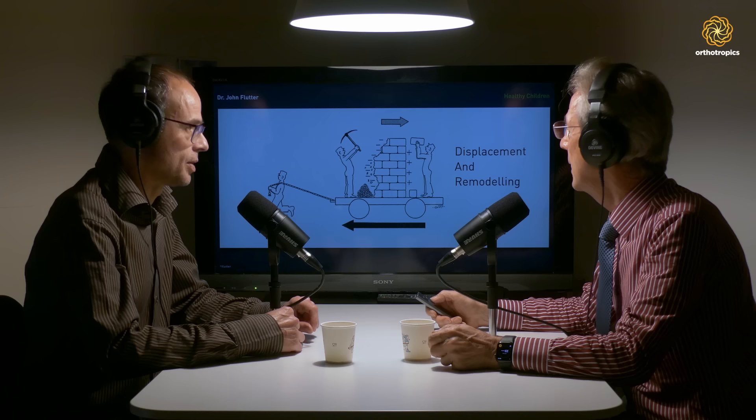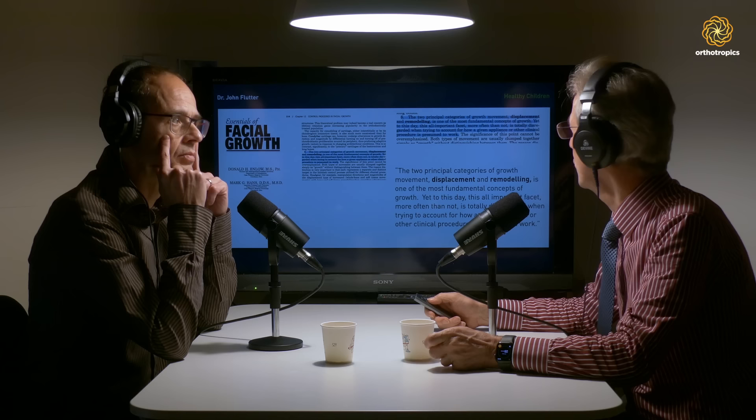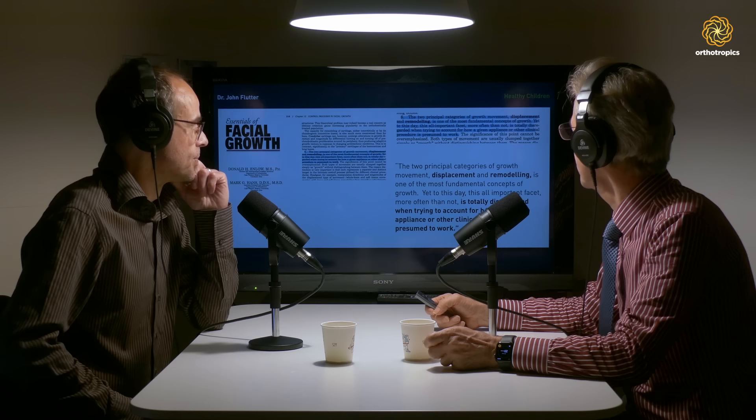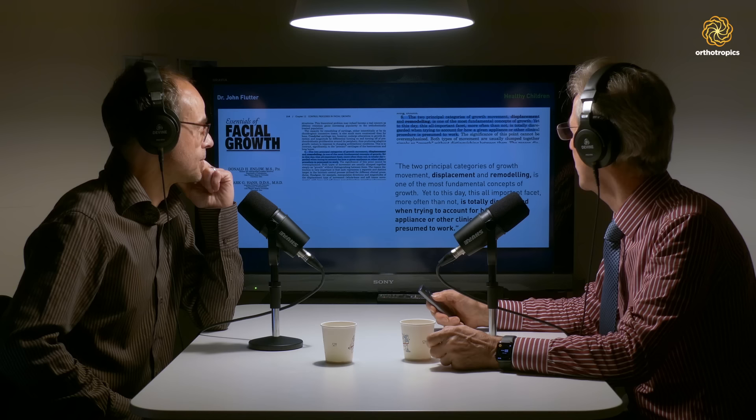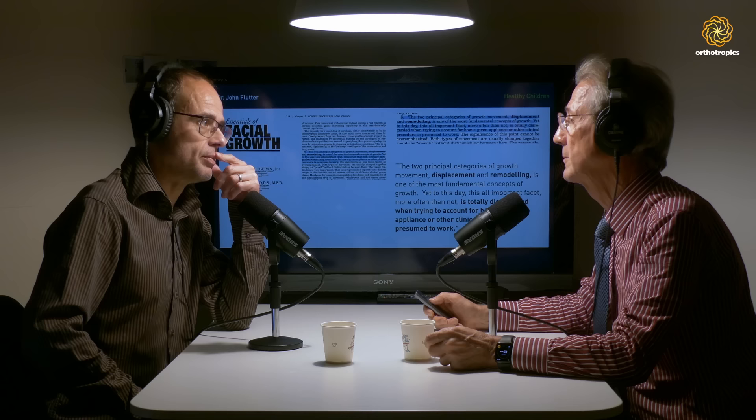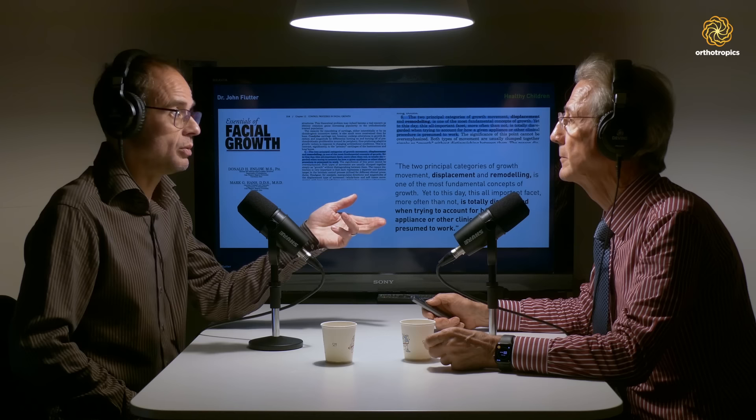The importance of that is also in his textbook: he talks about the two principal categories of growth movement — displacement and remodelling — and says that to this day, this all-important facet is most often totally disregarded when trying to account for how a given appliance or clinical procedure is presumed to work. Cephalometric X-rays will show changes in remodelling well, but you cannot separate the effect of displacement from remodelling — you can only see the combined effect of both.